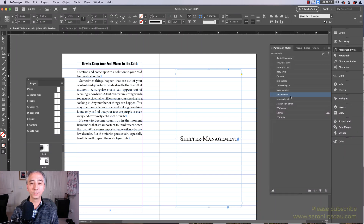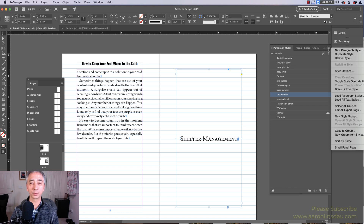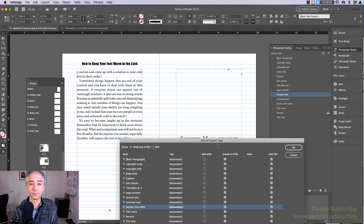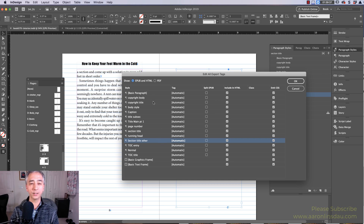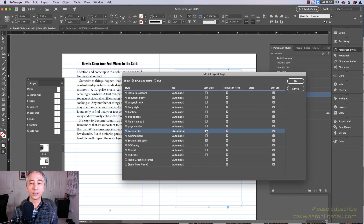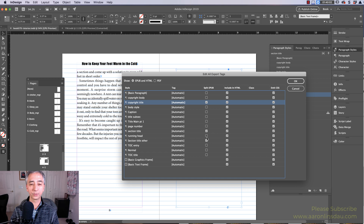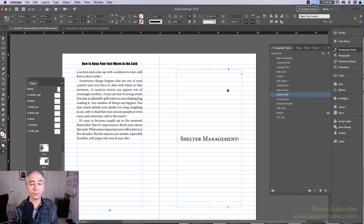So the way to fix that is in InDesign, go into the paragraph styles menu, and in the flyout menu — the four hash marks — go to Edit All Export Tags. In this window, you'll see all of your paragraph styles for EPUB and HTML. We don't want to do this for PDF. 'Section Title Other' needs to be checked in the split EPUB column, and then 'Section Title' as well. Once I choose all of those, everything will work. You click OK and nothing appears to happen.